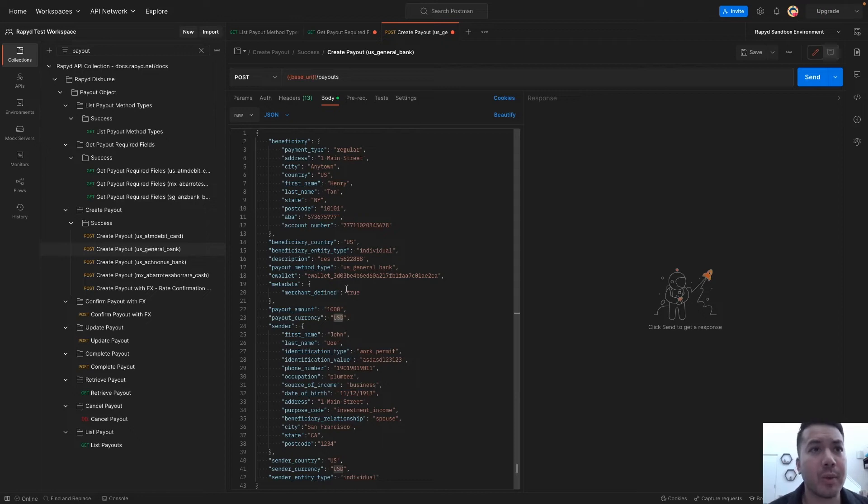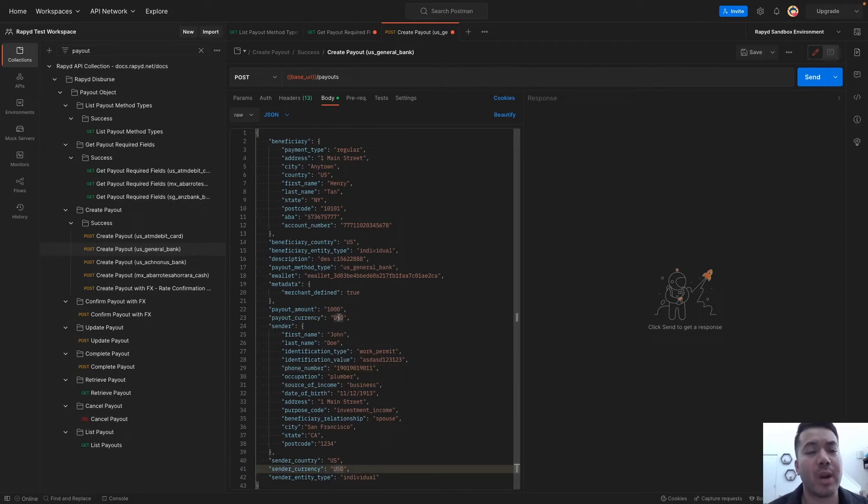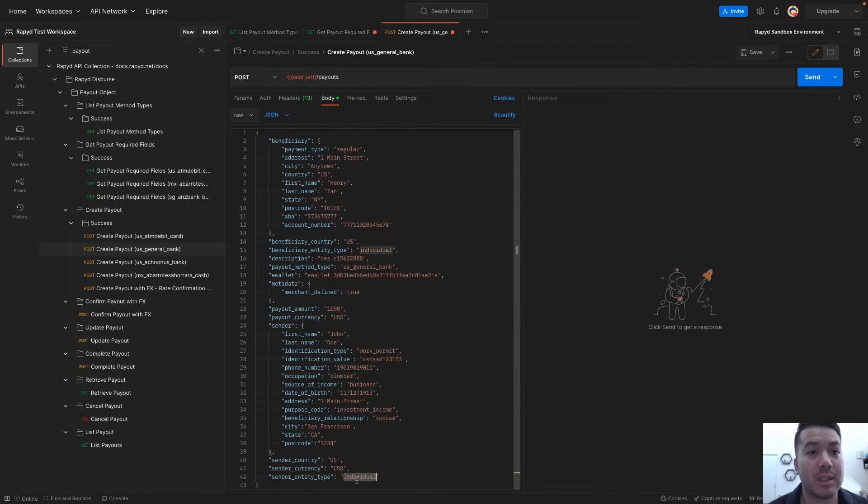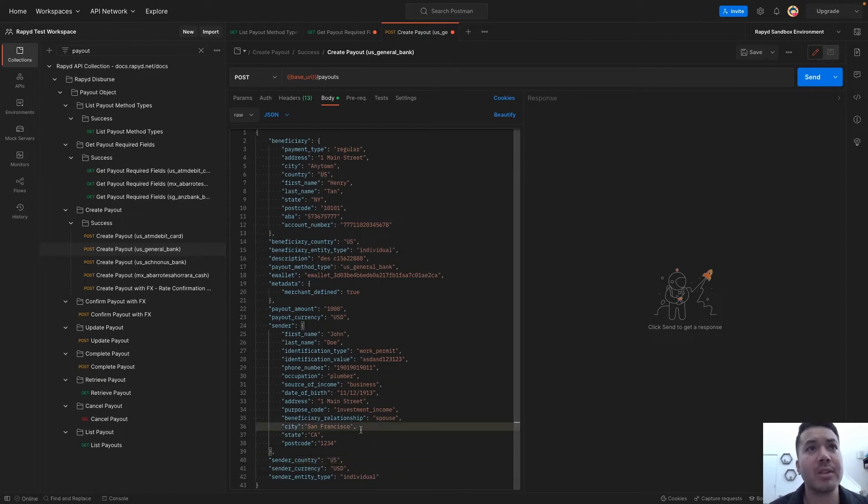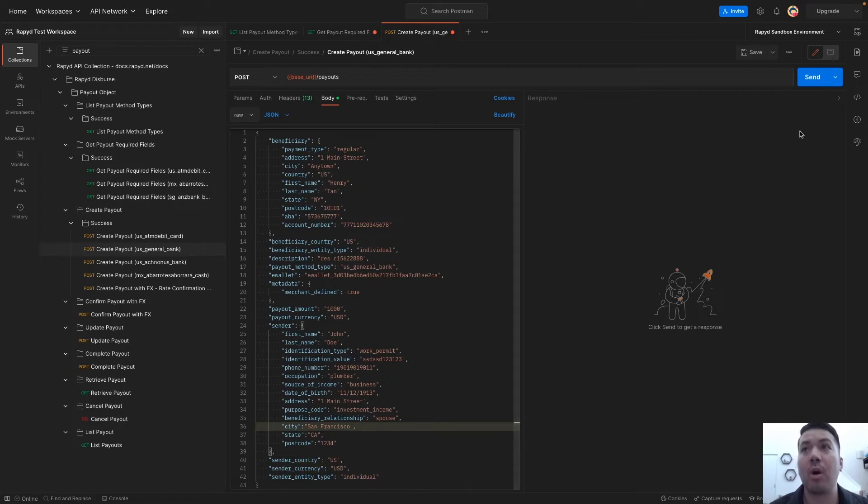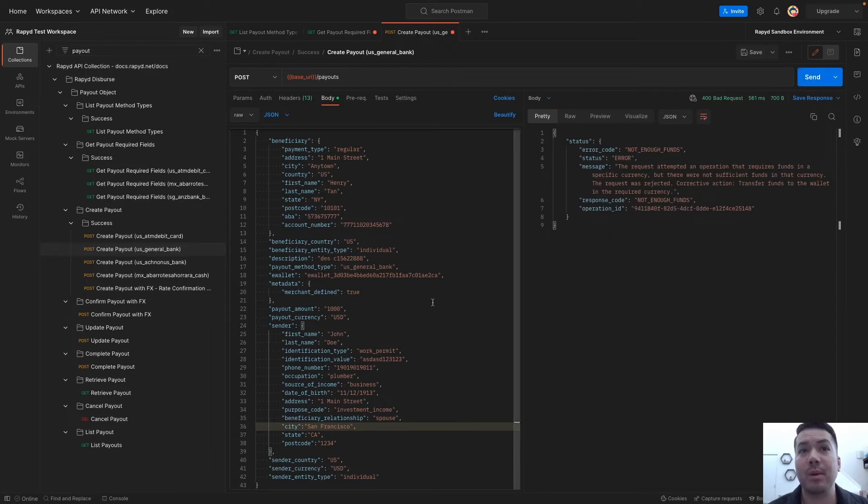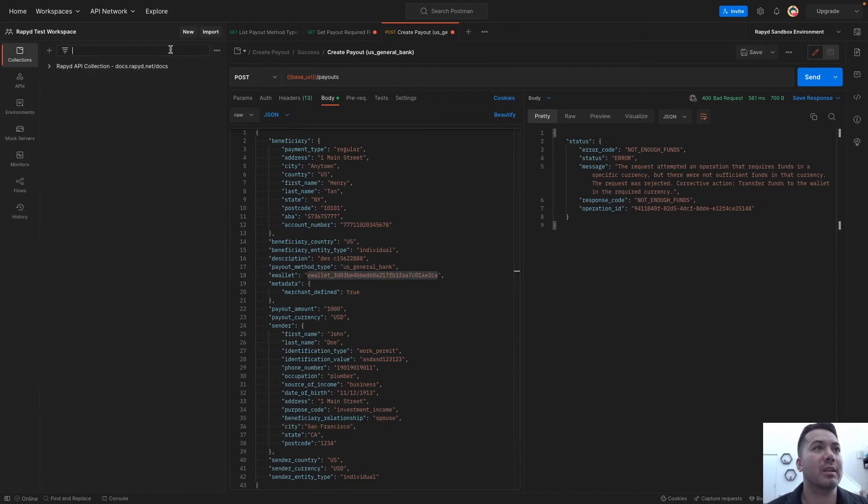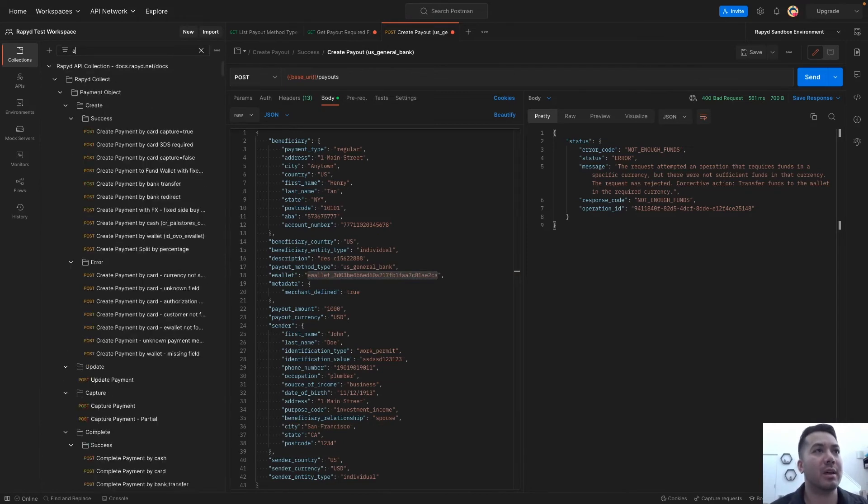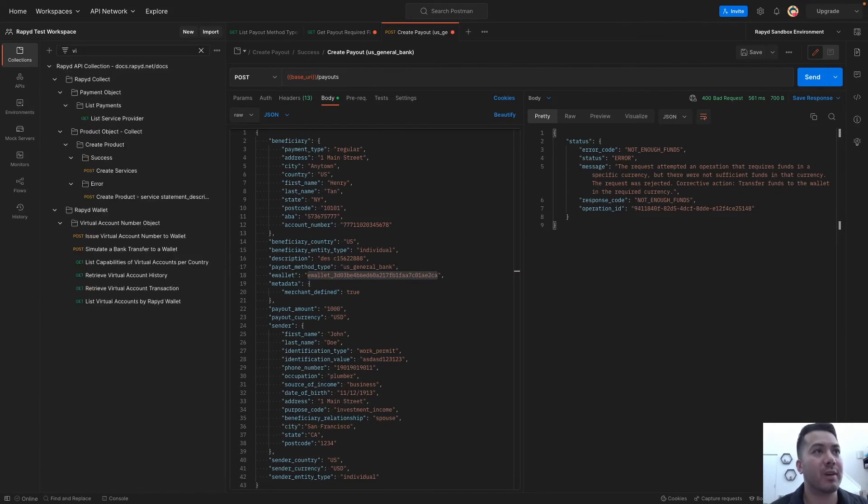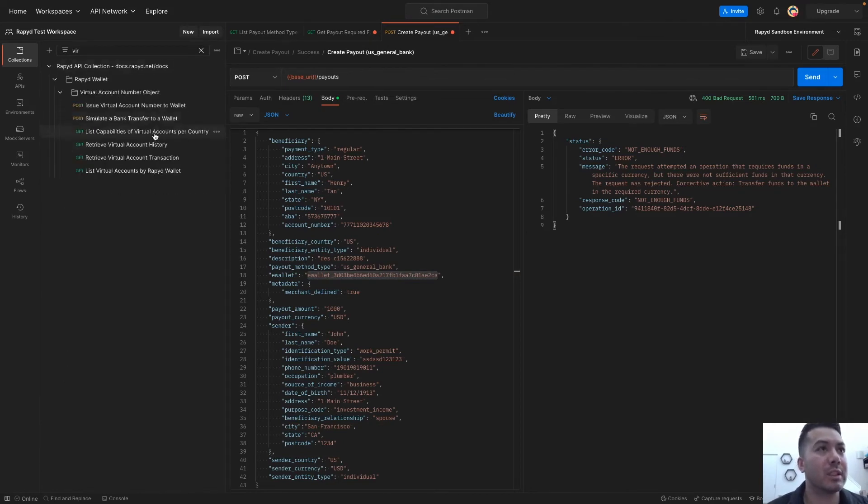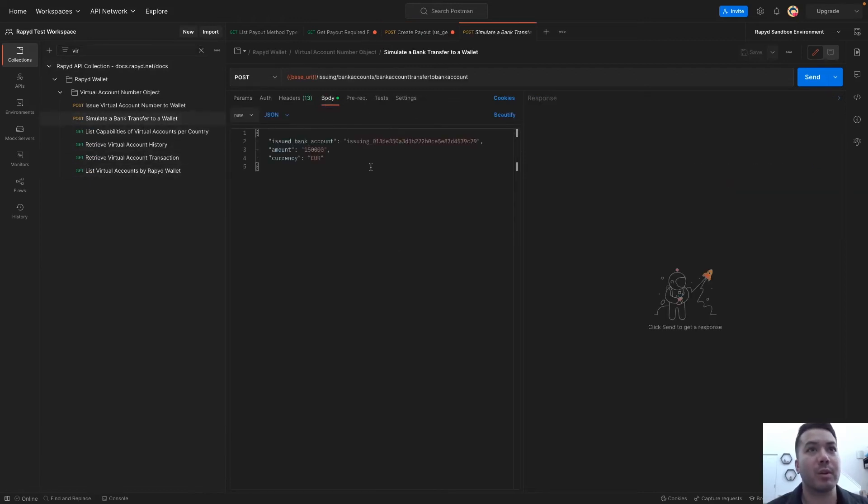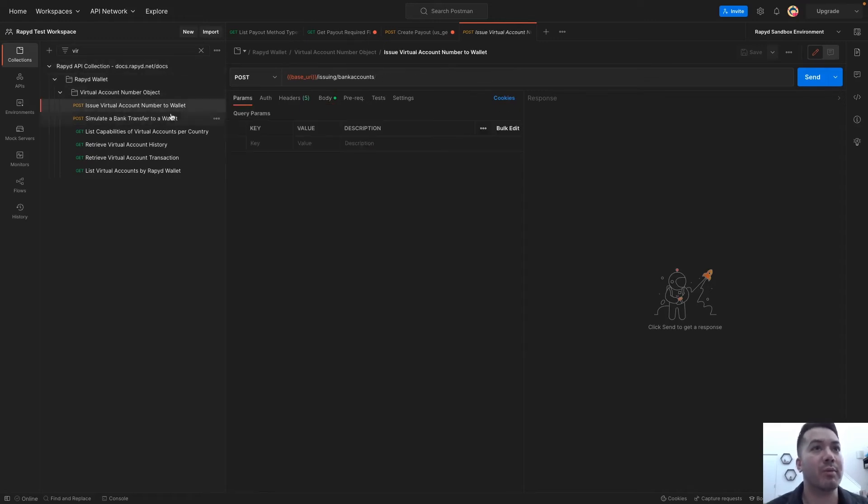We are not doing any foreign exchange today, but we can do that in a different video. The entity type is individual and the country is the same. That is our full request with the beneficiary and sender information all within the request. I'm going to send this. Oh, and look, there's an issue. There's not enough funds. I'm actually going to fund this account. Let's see if I can simulate a bank transfer to a wallet. I do need to issue a virtual account.